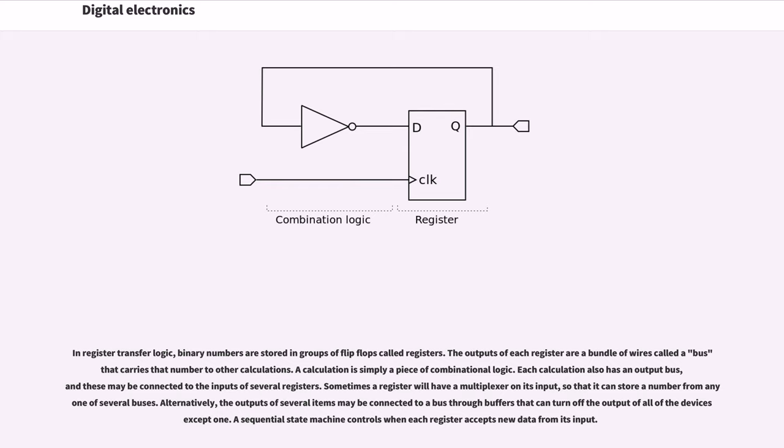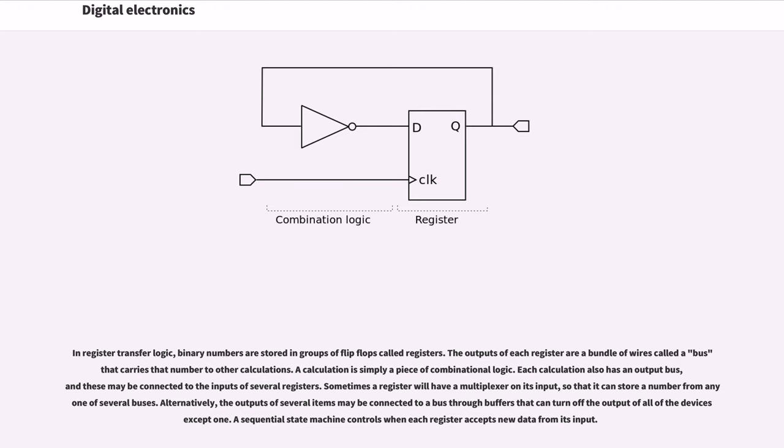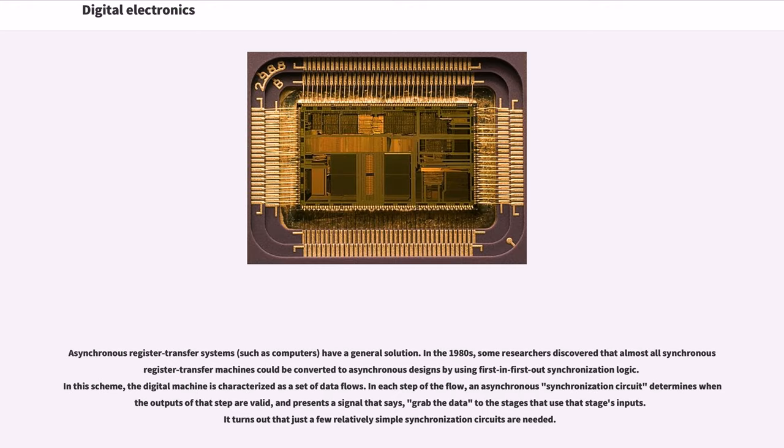Sometimes the register will have a multiplexer on its input so that it can store a number from any one of several buses. Alternatively, the outputs of several items may be connected to a bus through buffers that can turn off the output of all of the devices except one. A sequential state machine controls when each register accepts new data from its input.